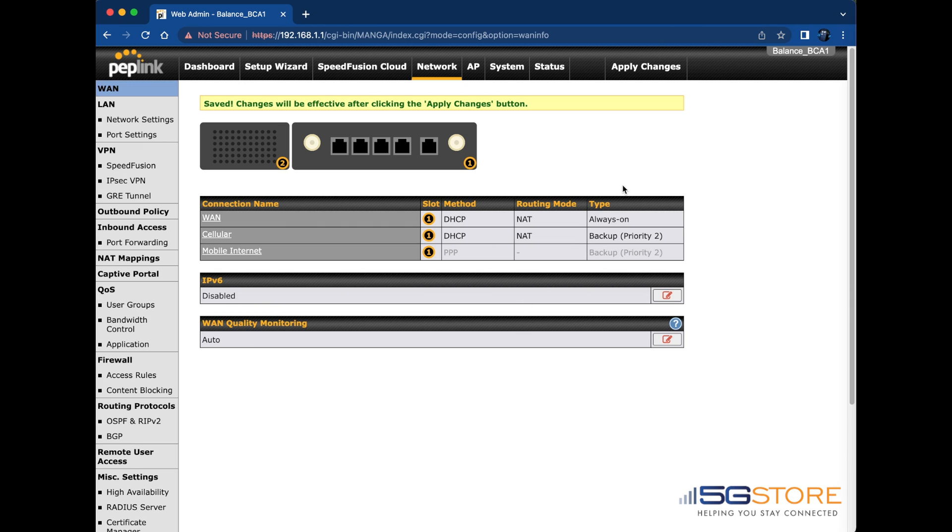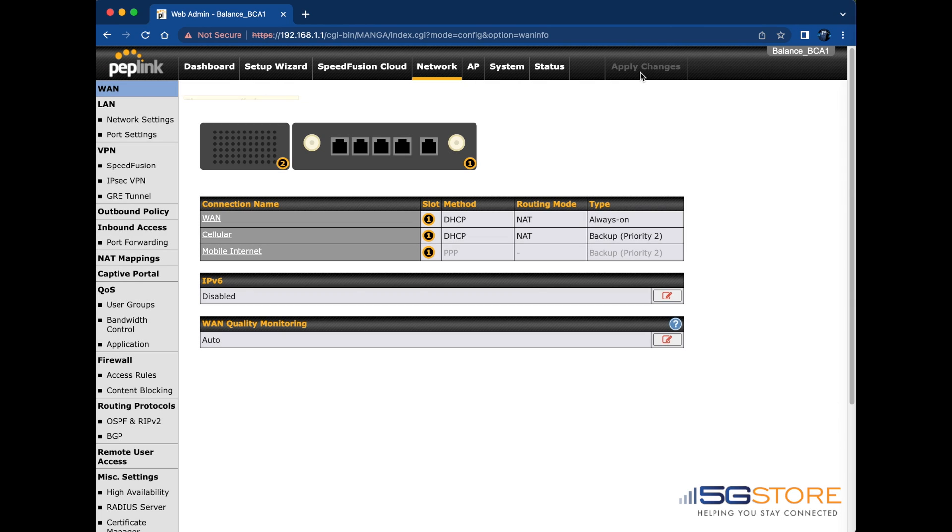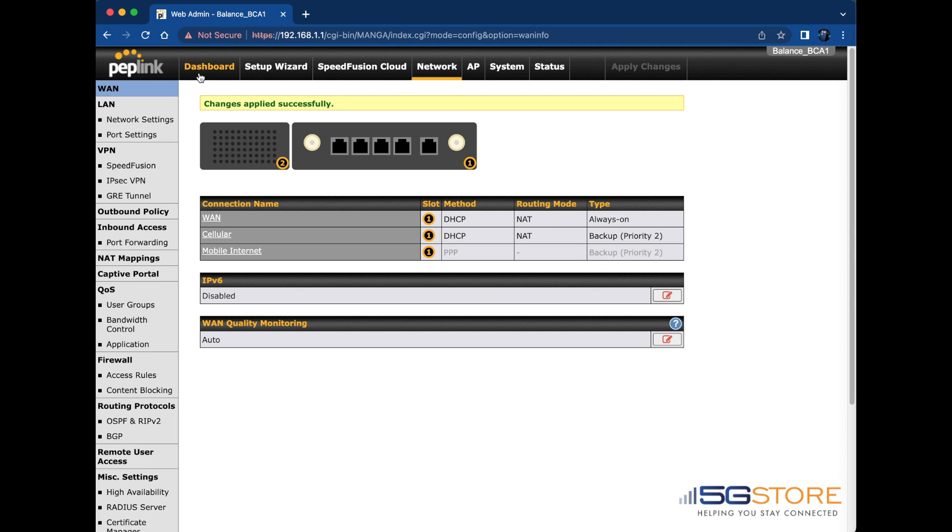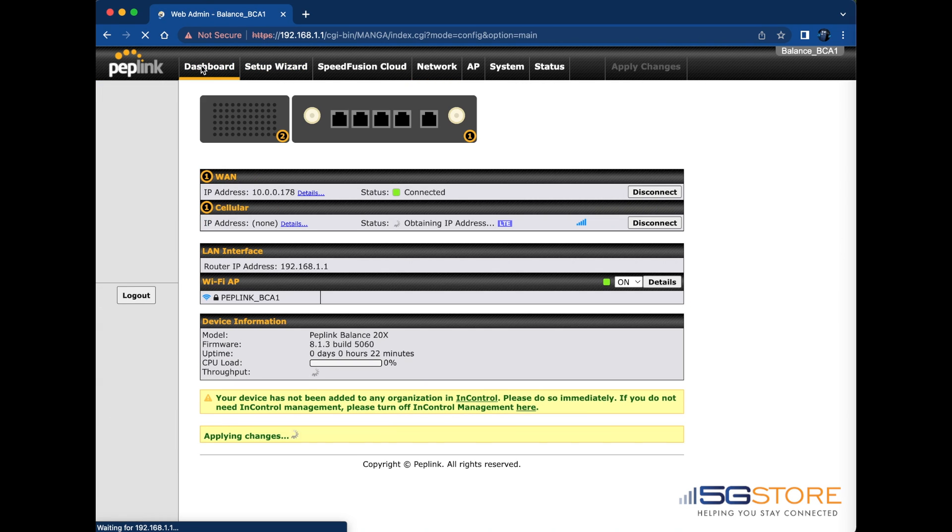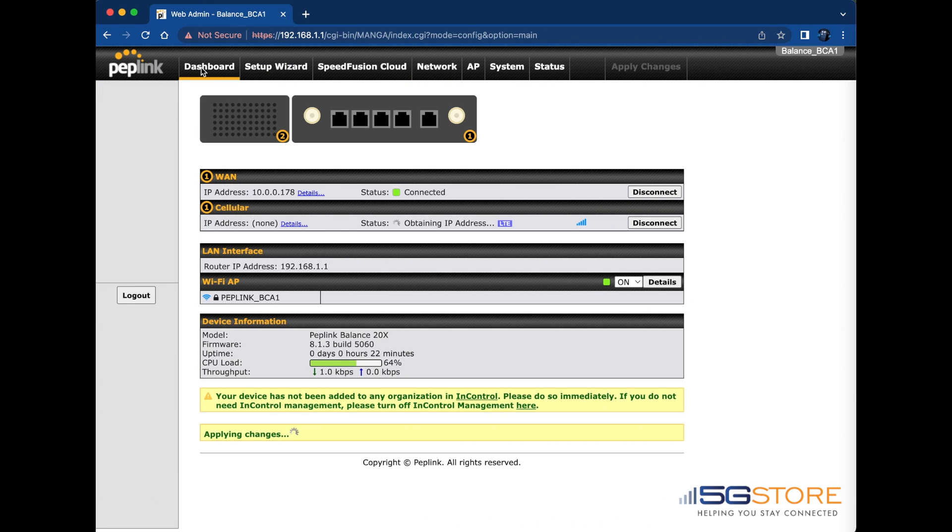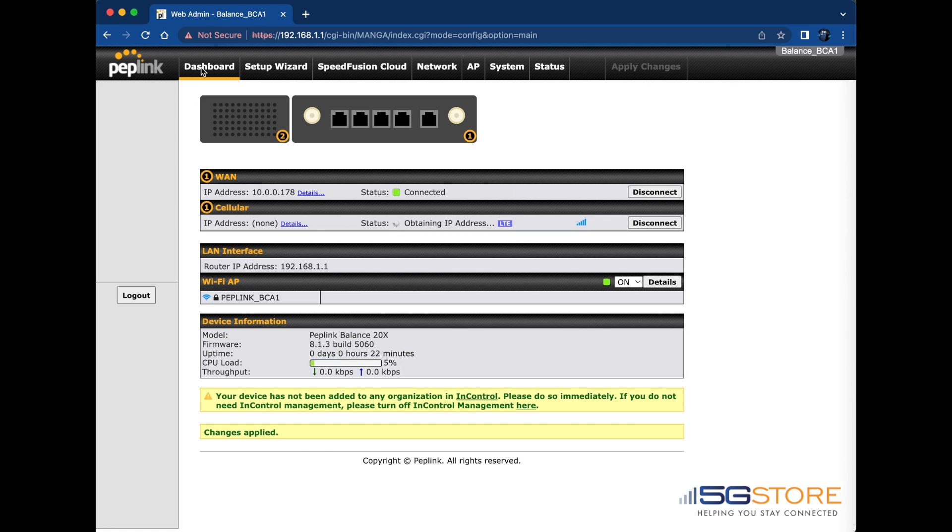Now that the APN is applied, we'll go back to the dashboard and see if it will establish a connection. There we go. It says Standby because we're using it as a backup connection and a Priority 2 connection. This means it's ready to be used when the primary WAN fails.